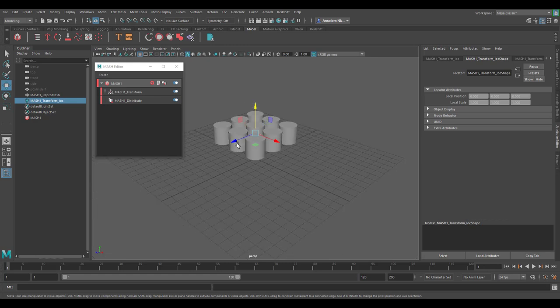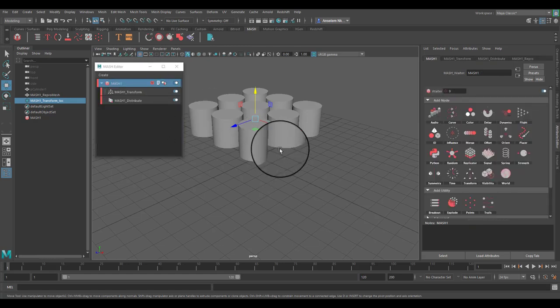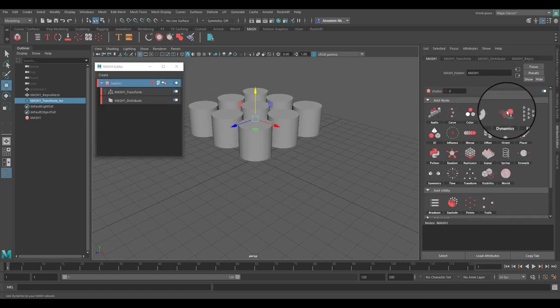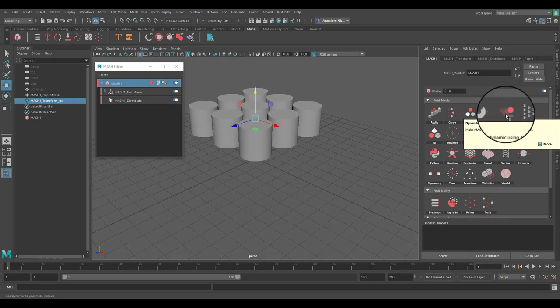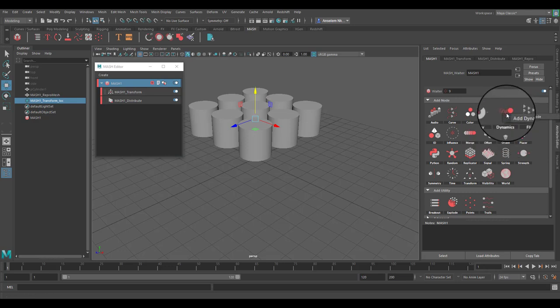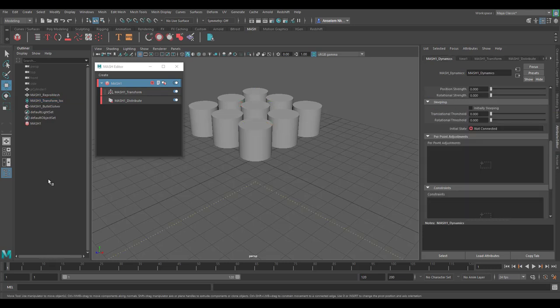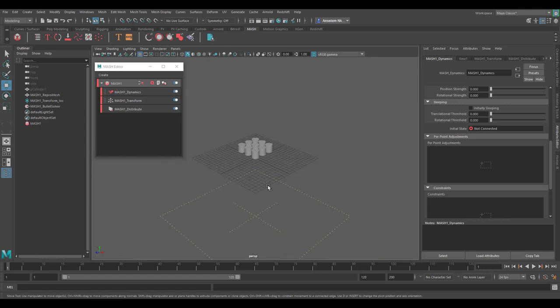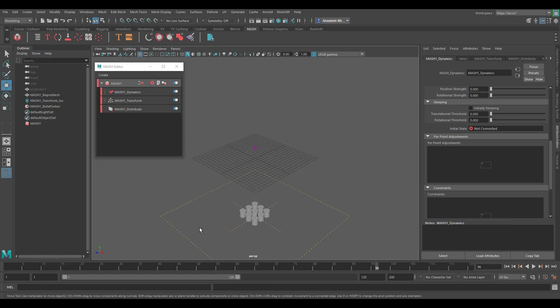For your motion graphics simulation, if you'd like to get dynamics in mash, there is actually a dynamic node. You can simply click on add dynamics node and it's going to add a brand new dynamics node with a bullet solver. Once you press your playback button, you'll notice that the animation starts happening and once it gets to the floor you have that dynamic thing going on there.